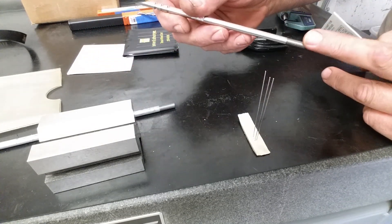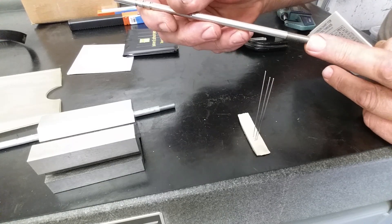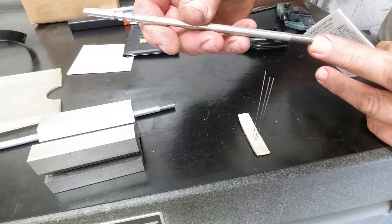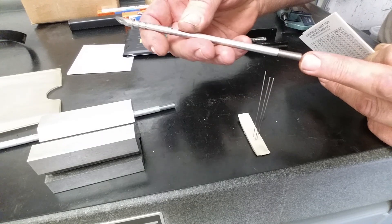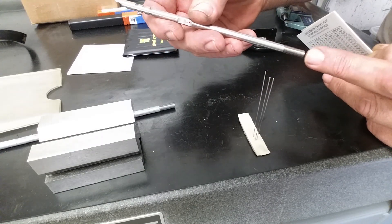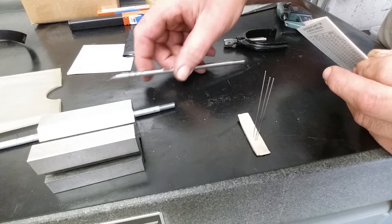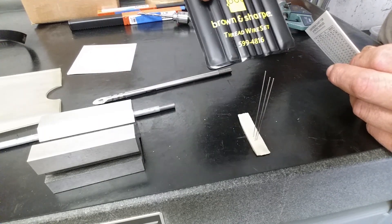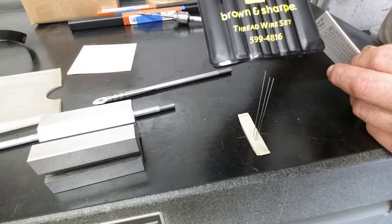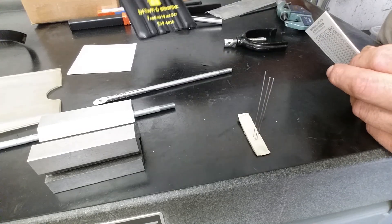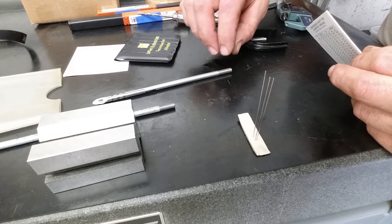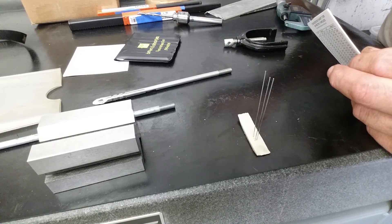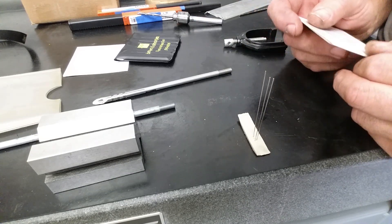Now this is a fussy little job and I have to make sure my threads are right on the button, so I've gone to the Machinery's Handbook and I'm using a Brown and Sharp thread wire set. If anyone wants to look into that, that's a 599 48 16. Now measuring small threads, small pitch with small wires, you need to be an octopus.